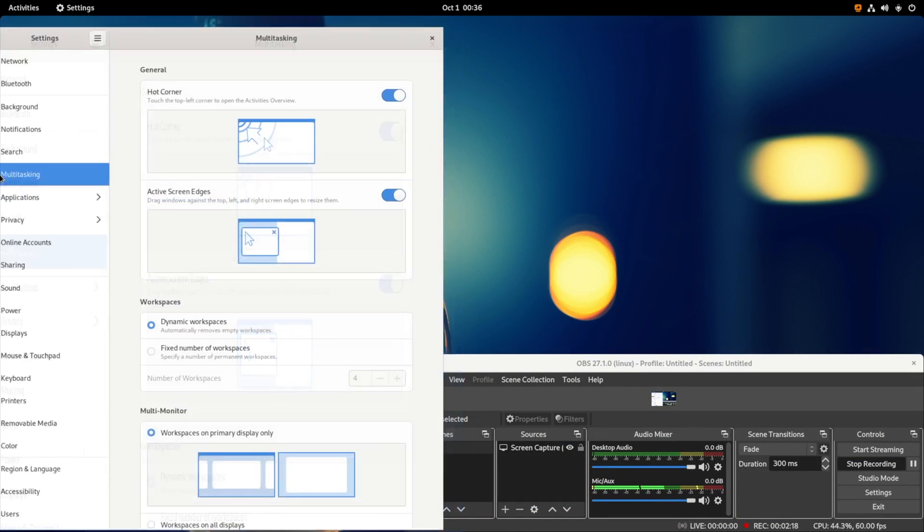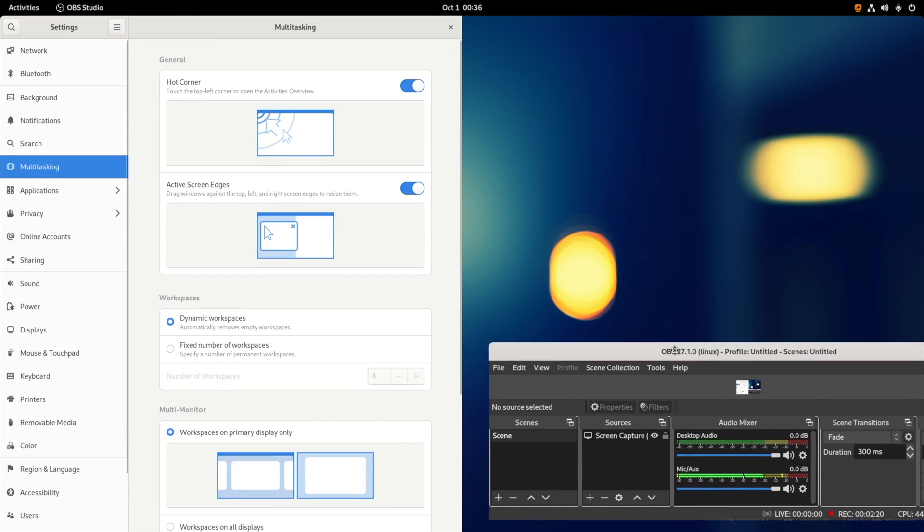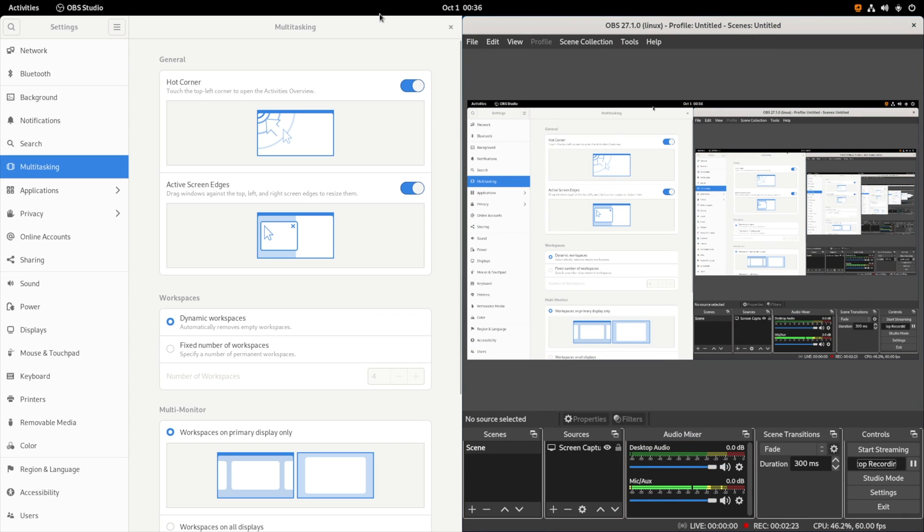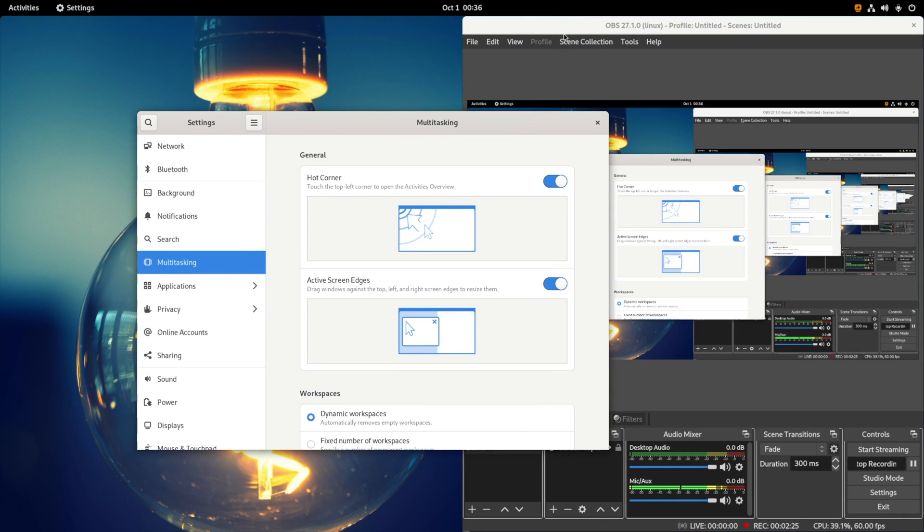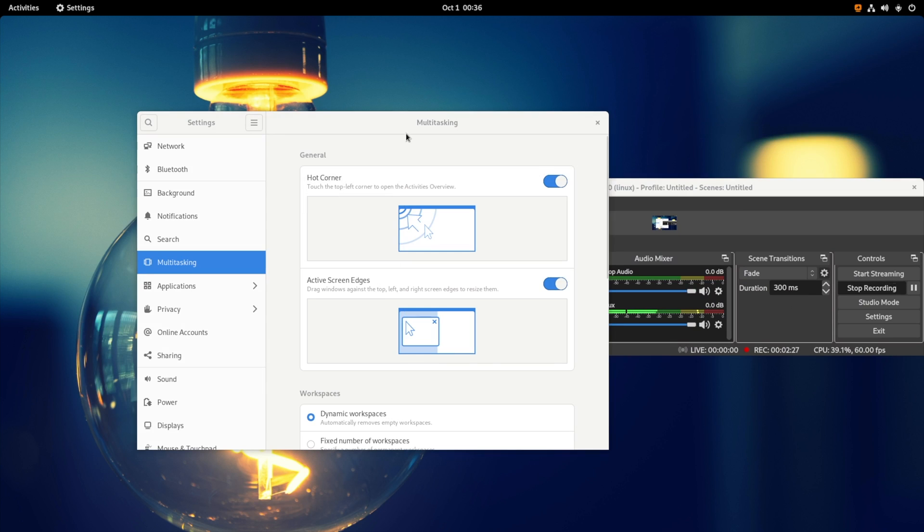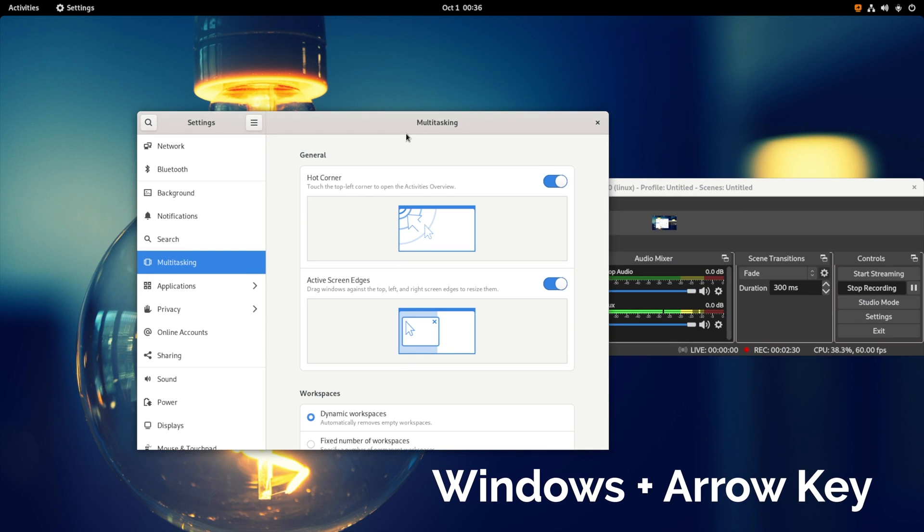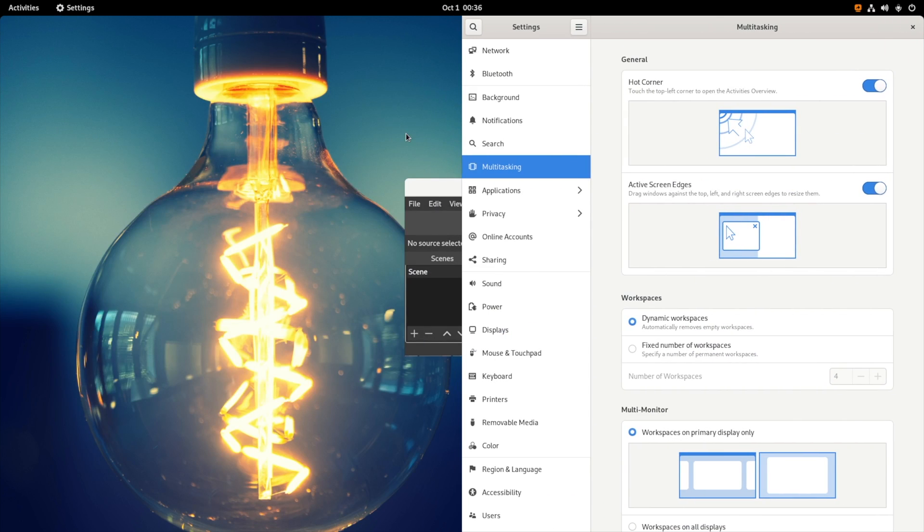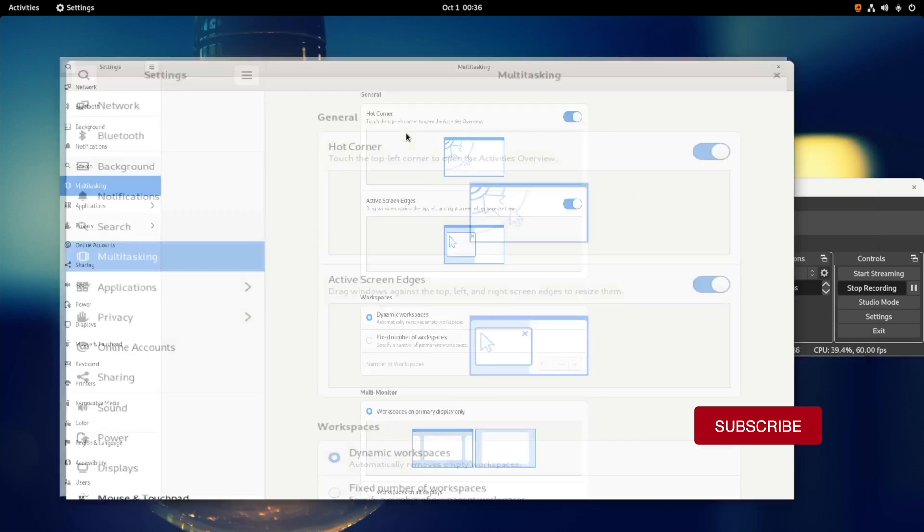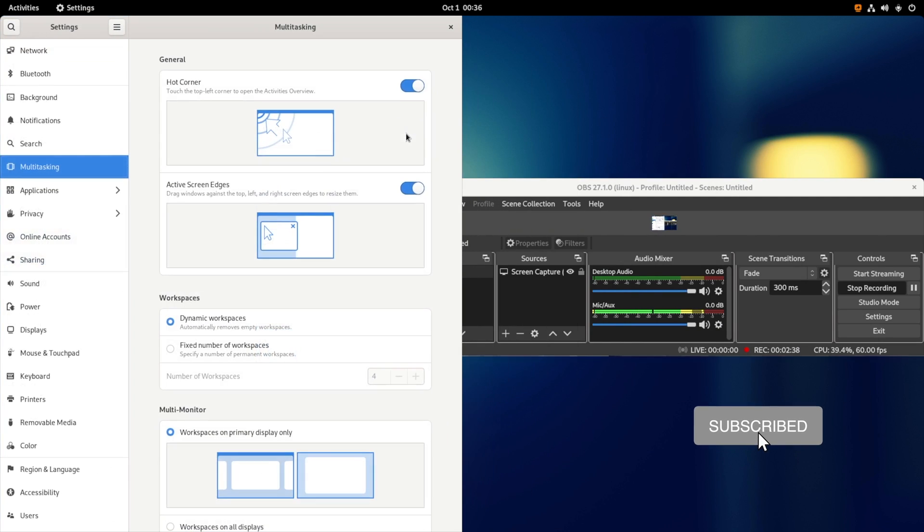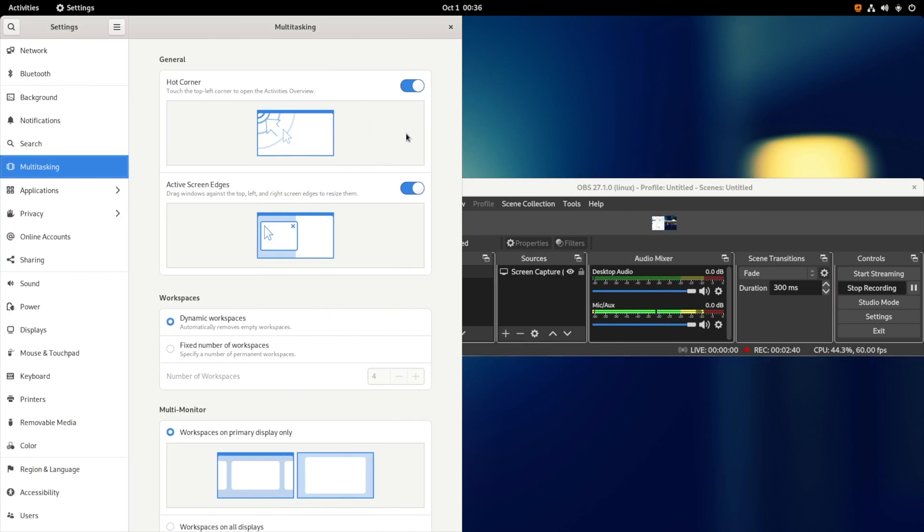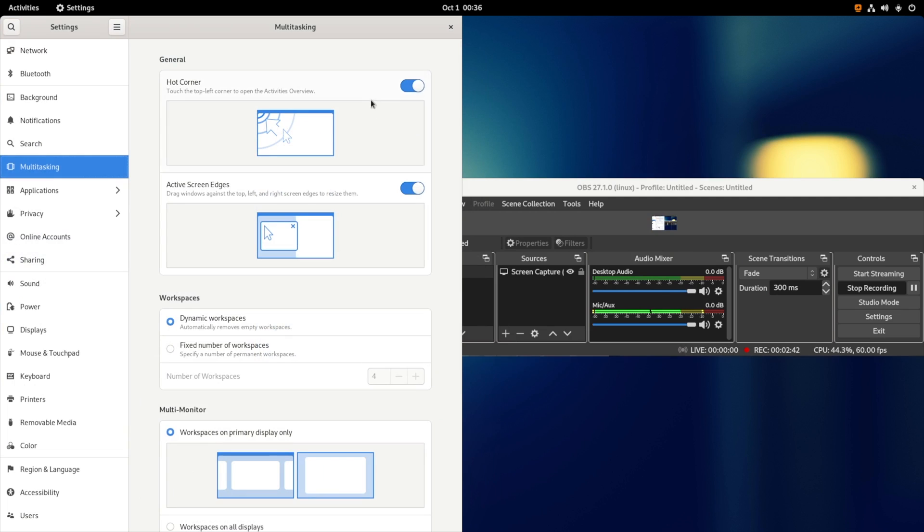Now here you can see the active screen edges so you can snap in the windows. When you drag the window onto any corner of the screen it will automatically resize and snap in. Also you can press the super key, that is the Windows button, and any arrow key and the selected window will be automatically snapped to the particular direction that you have selected. What do you think about this multitasking feature? Do let me know in the comments down below.